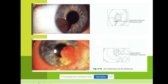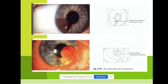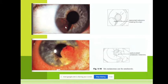Usually this patient comes to us in time and we can do a resection to save the eyeball. But when it is a pigmented melanoma in the uvea in the choroid, it may involve the retina. When it is near the fovea in the center of the retina, visual acuity decreases and the patient comes to us in time. But sometimes it is in the periphery of the eye.